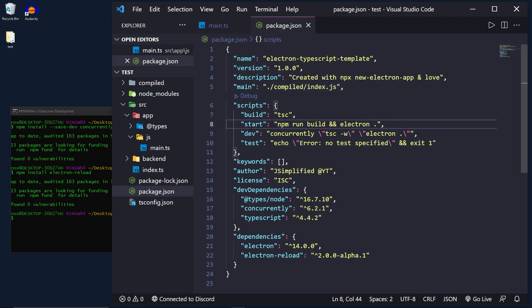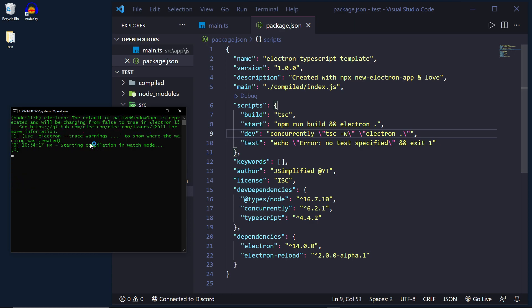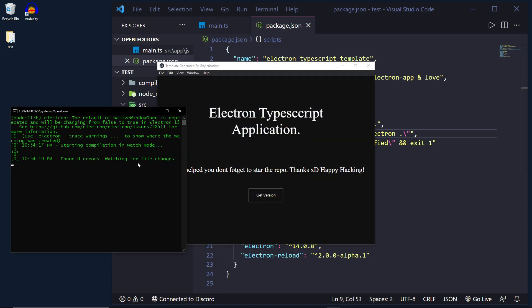So with this development command running concurrently we can now do something like this npm run dev. And what this will do is start up concurrently as you can see it's starting compilation and watch mode and it's watching for file changes.